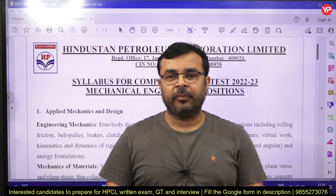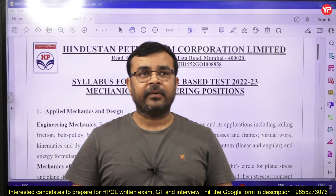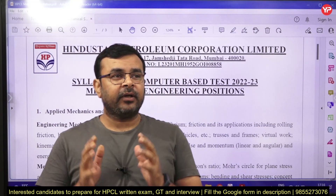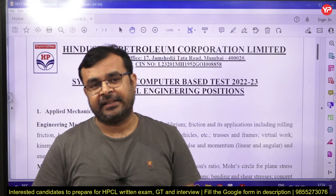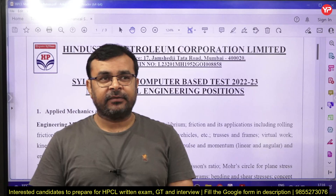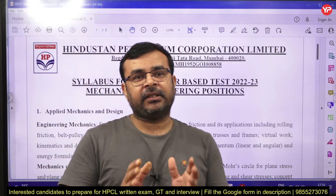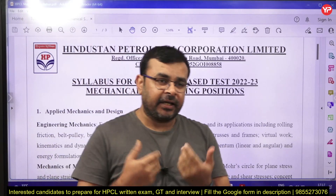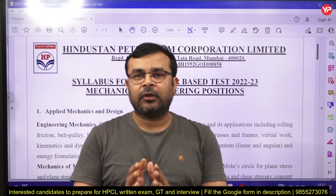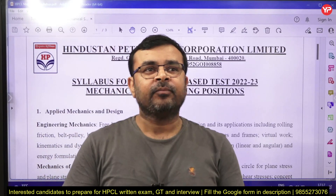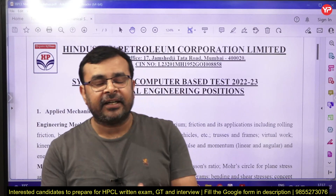Hello everyone, welcome to YPD Education. My name is Manis Singh and today I am going to discuss the detailed syllabus of the HPCL exam. As we know, HPCL recruitment notification 2023 has huge vacancies in mechanical engineering, so those students who are planning for the preparation of this exam, get set ready.